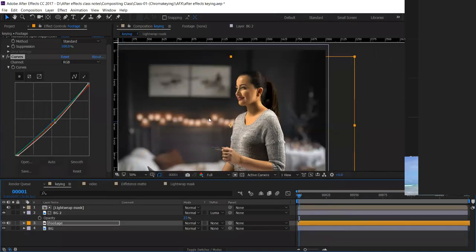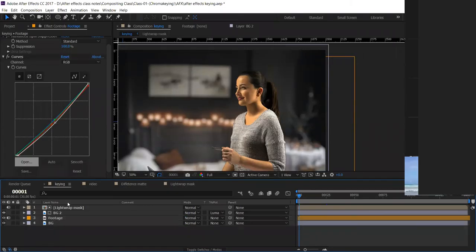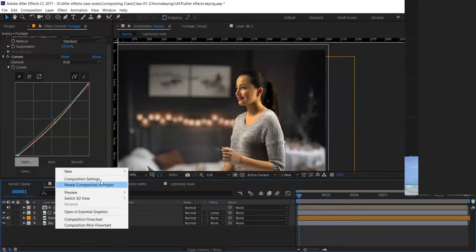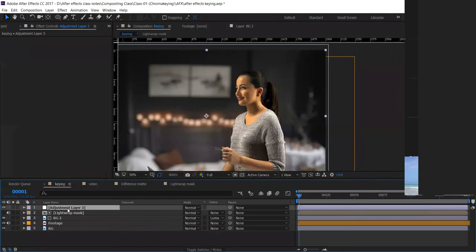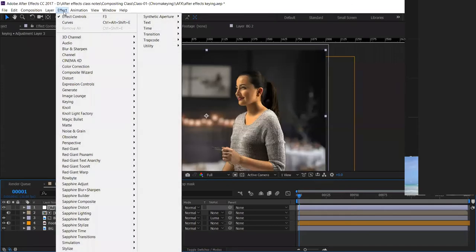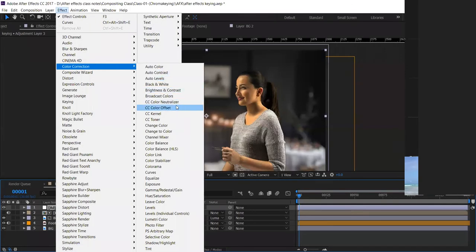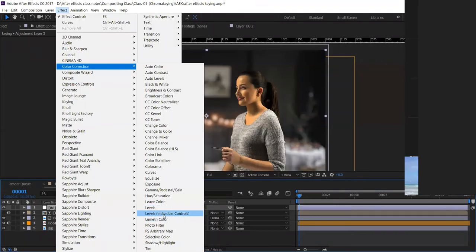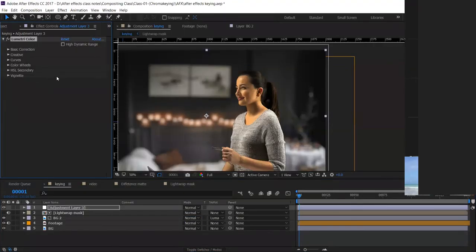Now we have to add some kind of color grade. We've done color correction; now we add color grading. Right-click and create a new Adjustment Layer — same as Photoshop. Go to Effect > Color Correction and there's something called Lumetri Color. You can also use Curves, but let's use Lumetri Color. Click on Lumetri Color — it has many color correction tools.